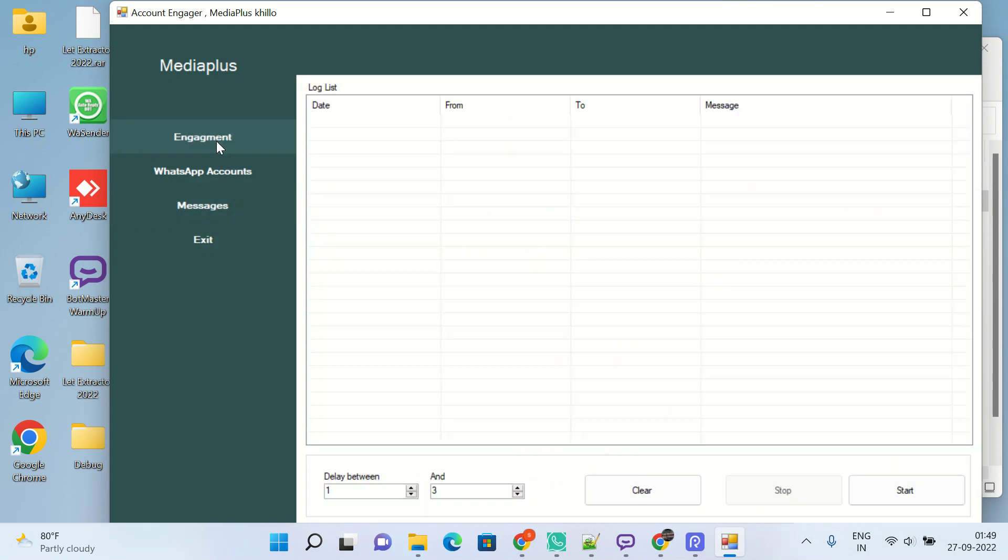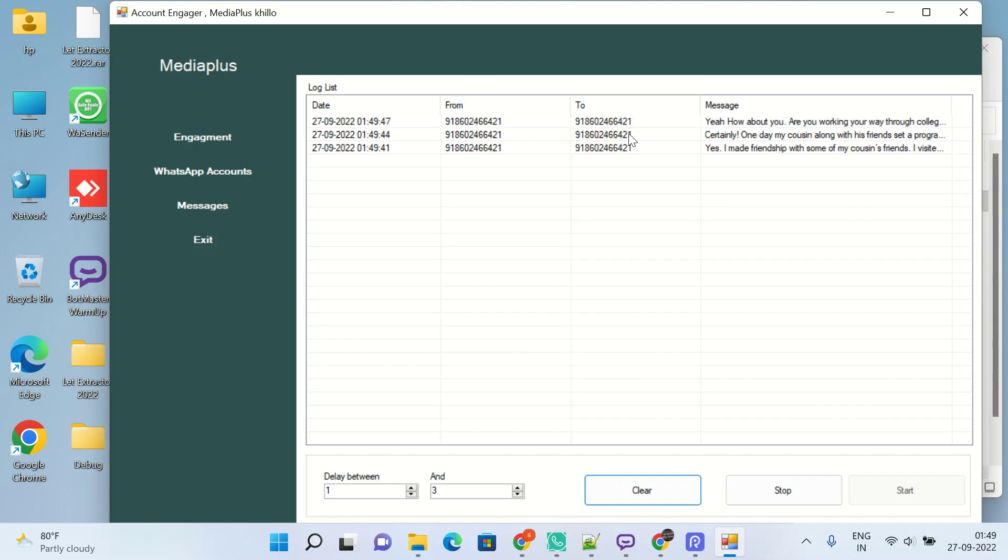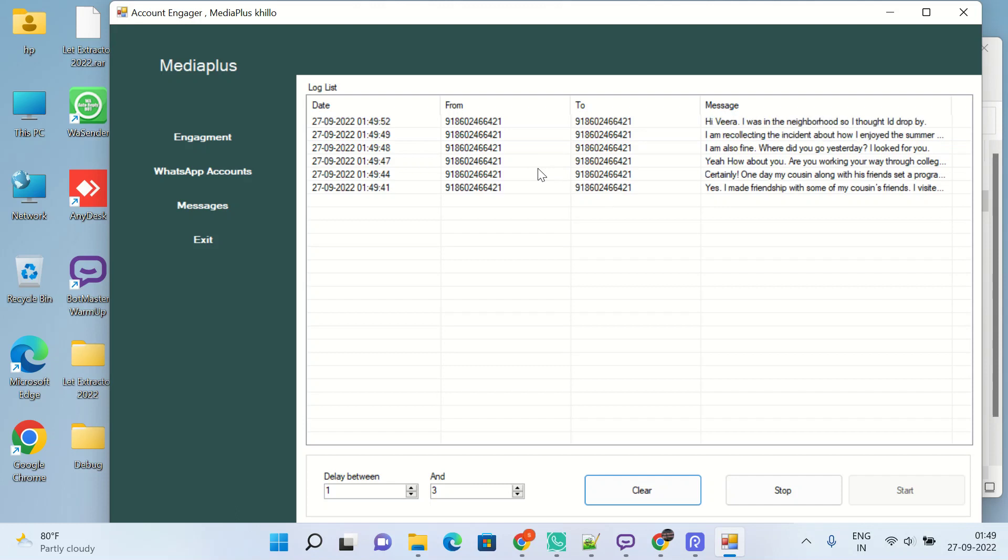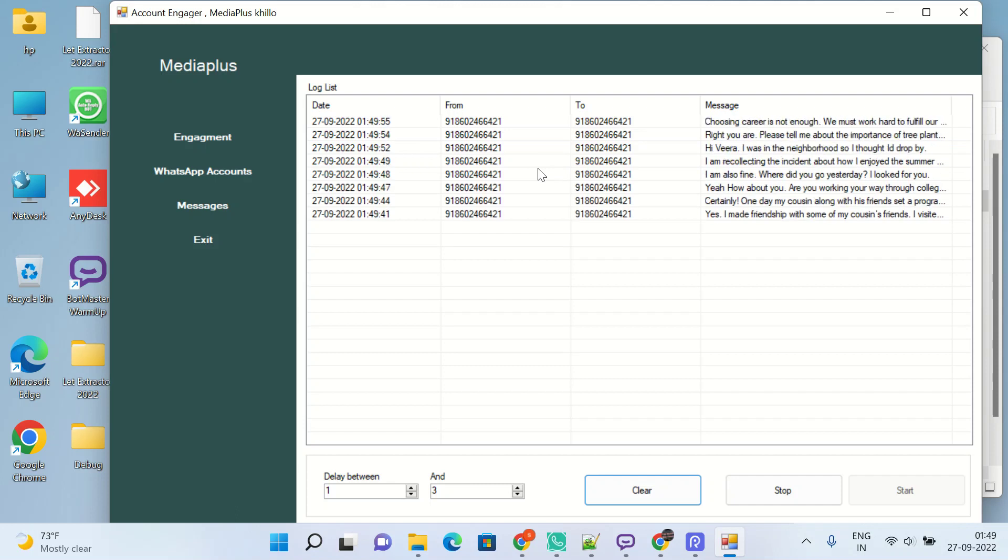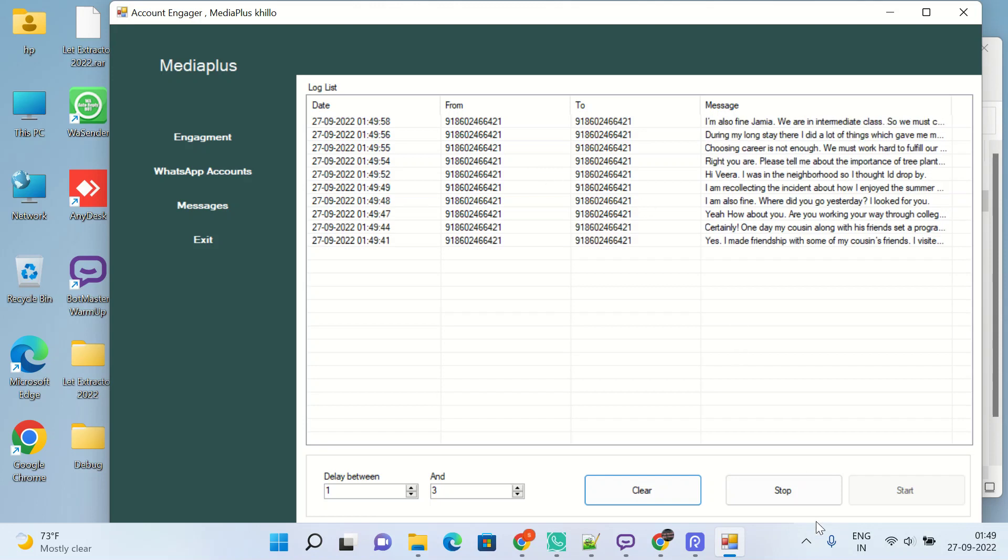Now on engagement you will click on the start button. You can see the messages from this number to this number start sending, as you can see here. That's how our WhatsApp account will not get banned. But make sure one thing: that delay should be 5-15. It will be better.